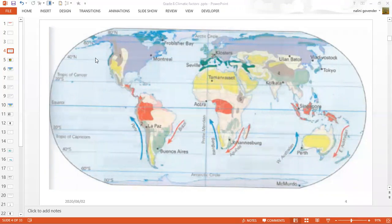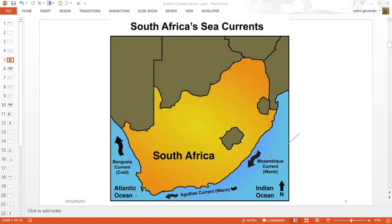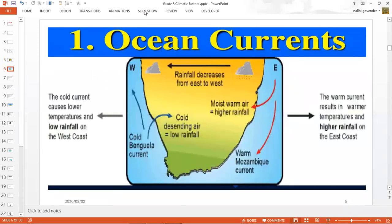These two ocean currents — the warm Agulhas, the warm Mozambique in the Indian Ocean, and the cold Benguela in the Atlantic Ocean — are going to influence the temperature and rainfall of the areas along which they flow. Looking at another diagram showing the same information: the warm Mozambique current flows from the equator in the Indian Ocean, while the cold Benguela current flows from the South Pole towards the equator in the Atlantic Ocean.